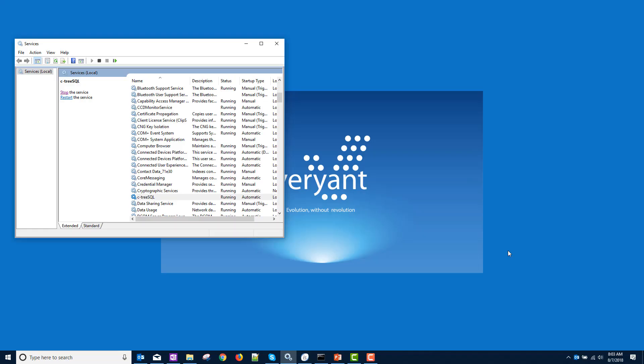Before we get started, let's check our setup. When I installed Ctree, I installed it as a service so that it would start automatically.